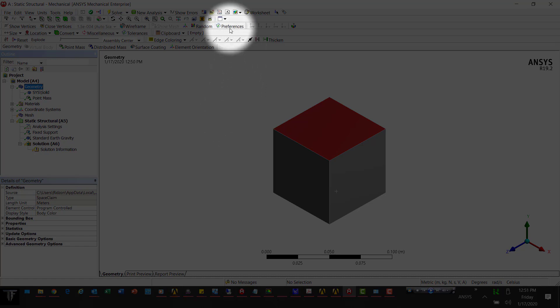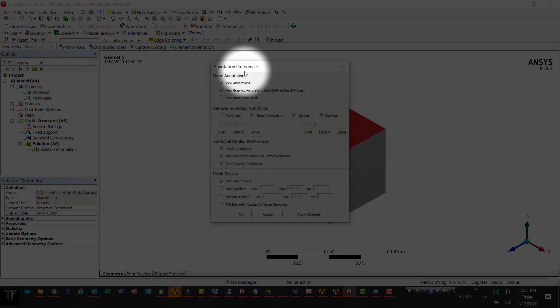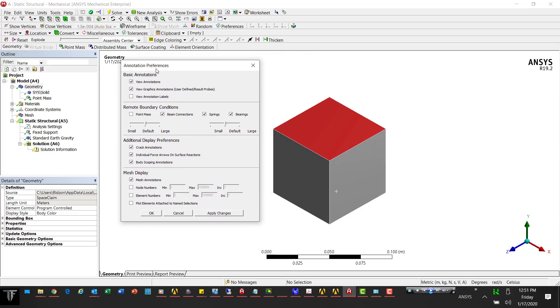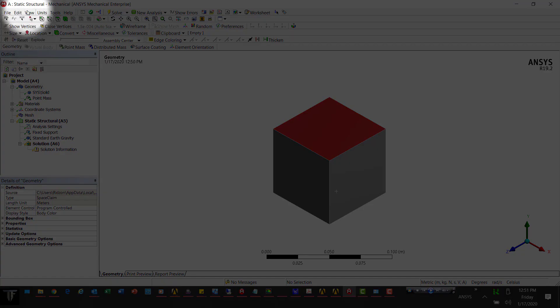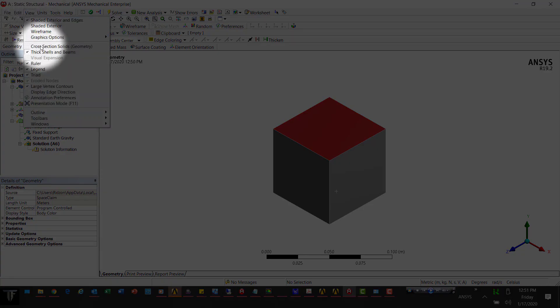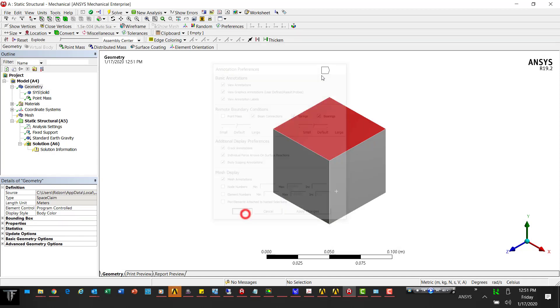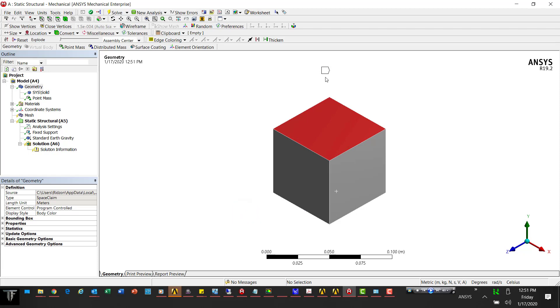A couple things I'd tell you to check. Let's come into annotation preferences - you can get to it from the View menu, Annotation Preferences. This Annotation Labels setting is going to turn on this little flag that shows itself in the workspace.